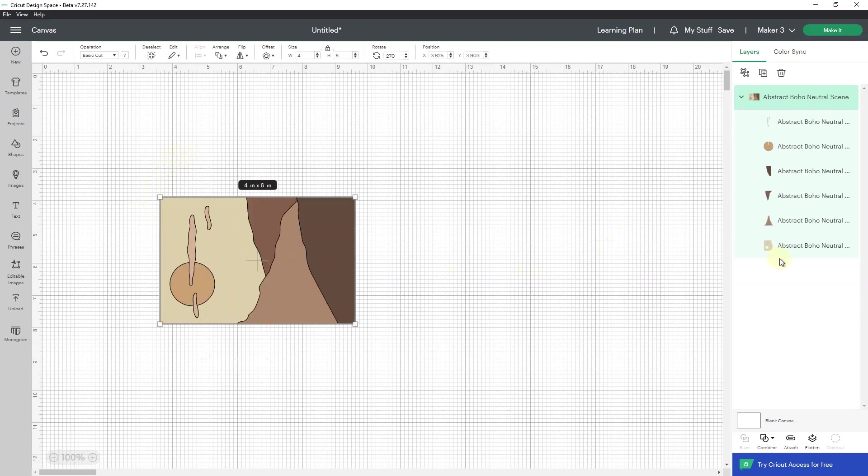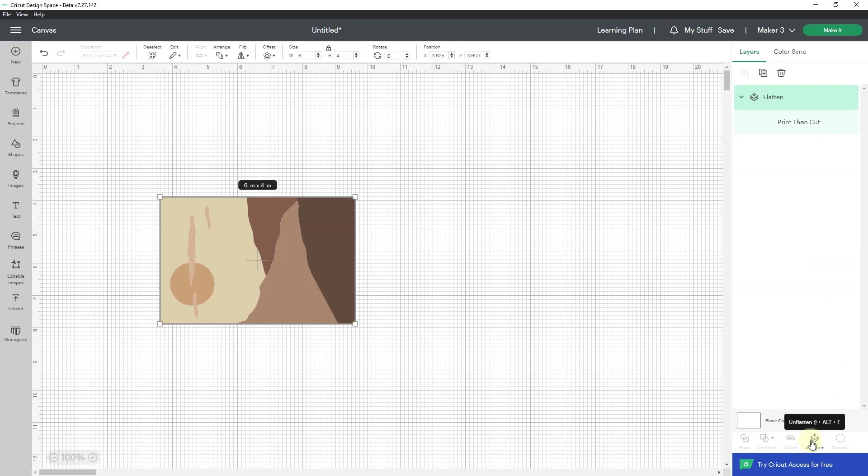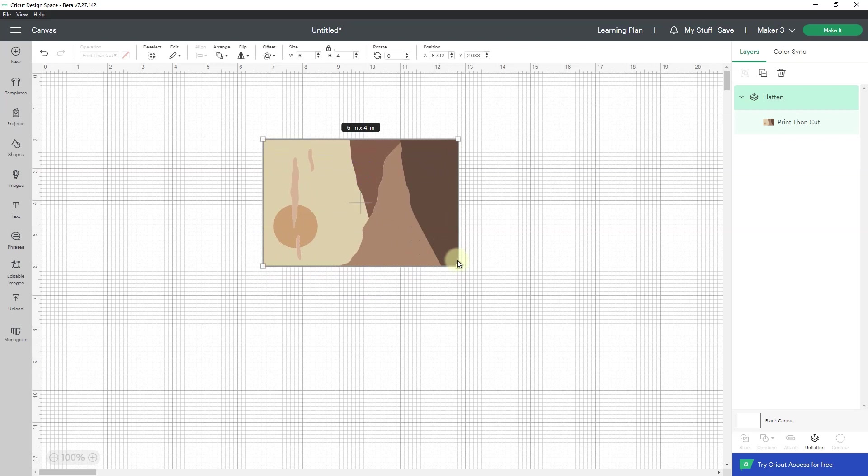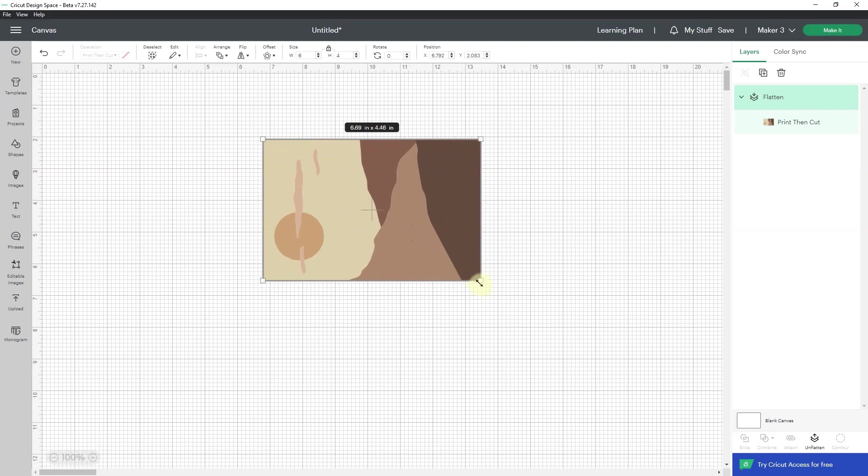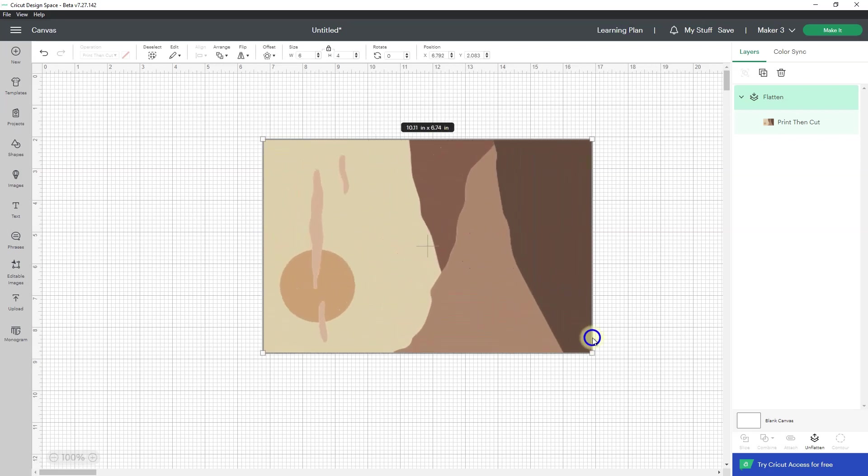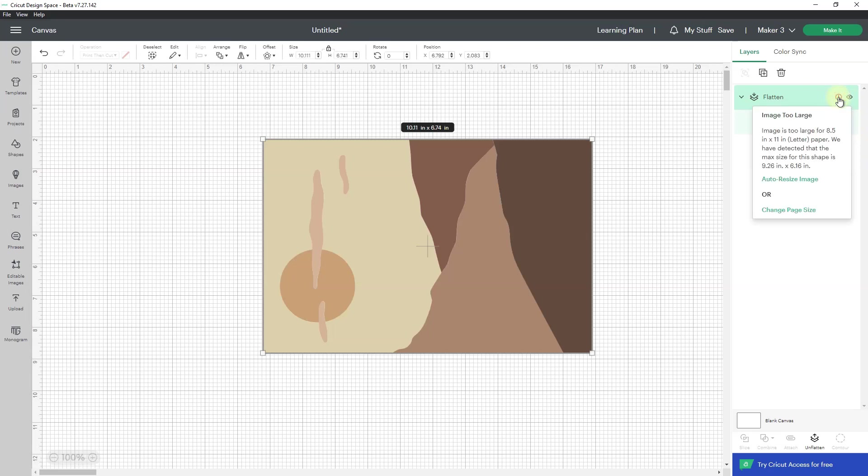Now I'm going to flatten it, and it will automatically turn it into a print and cut. I'm going to start dragging it out and making it larger. I'm going to get my little circle with the exclamation point inside, and when I click on it,